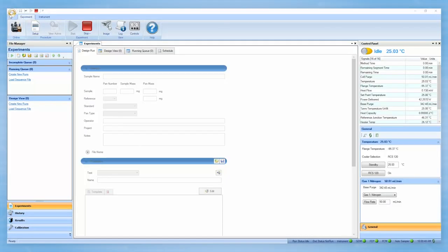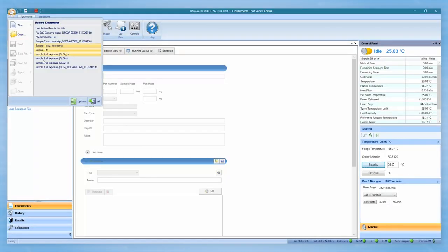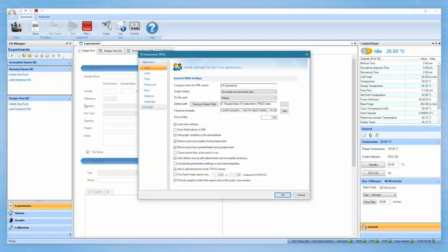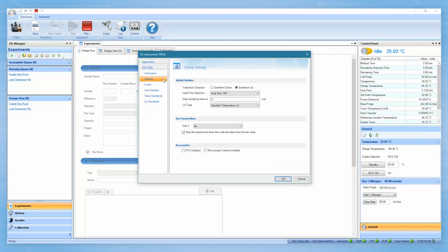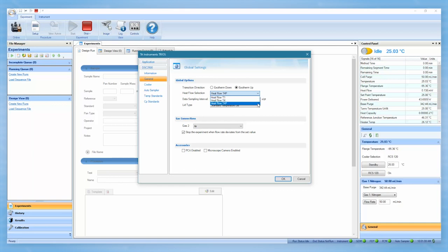From the TRIOS software, go to the TRIOS Options, General, and make sure T4 or T4P heat flow mode is selected. Make sure PCA enabled is checked.